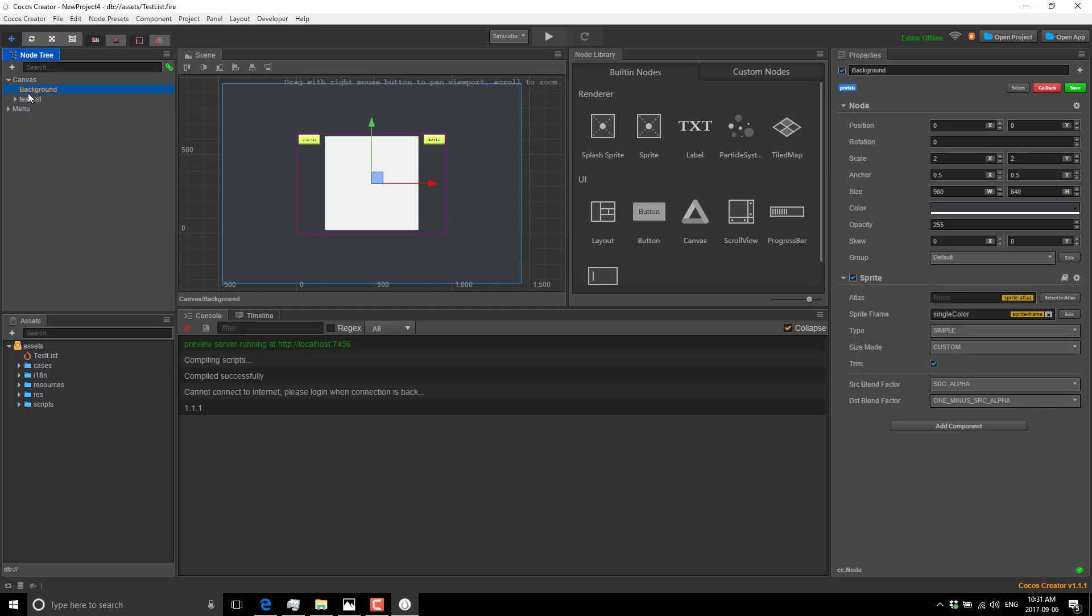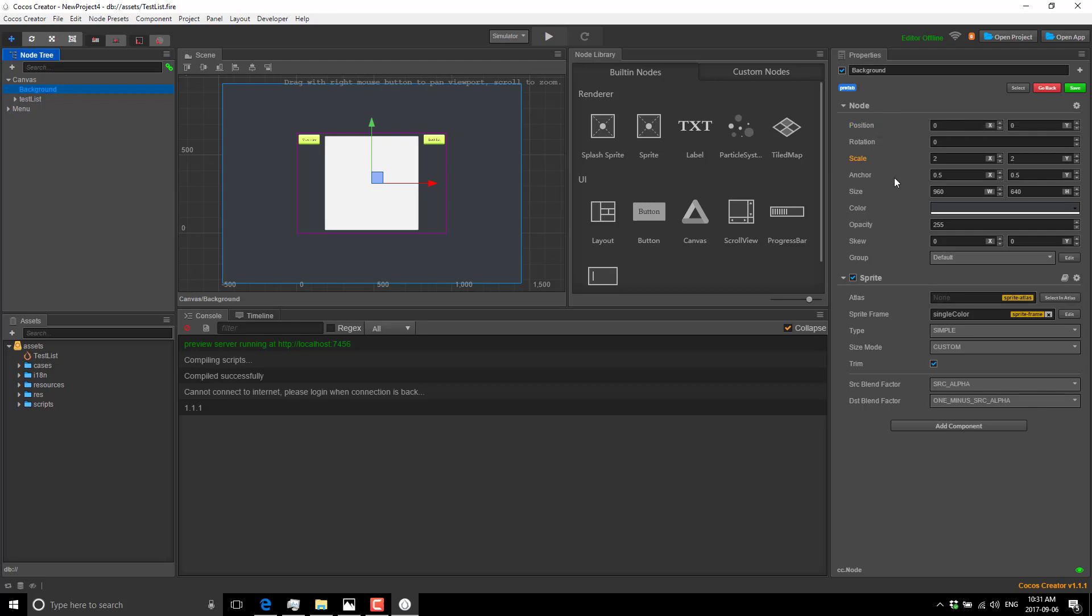For example, we have a canvas here. Click canvas and you'll see it has a background entity, a test list, etc. You'll see background over here is parented to canvas. We come over here and you'll see the various different components that make up background. Every single entity is a node. A node is an entity; we'll keep the language interchangeable here.